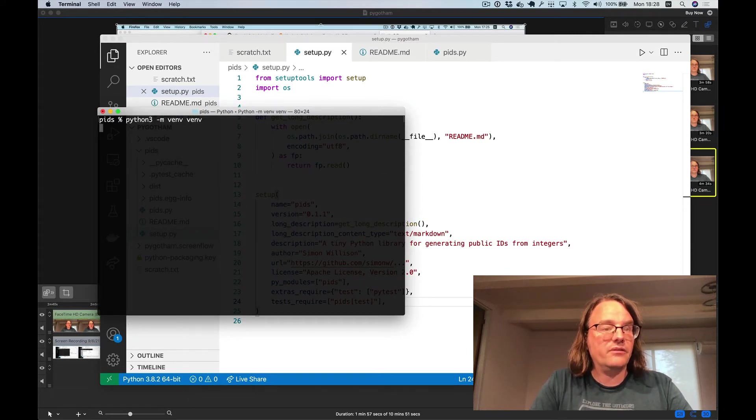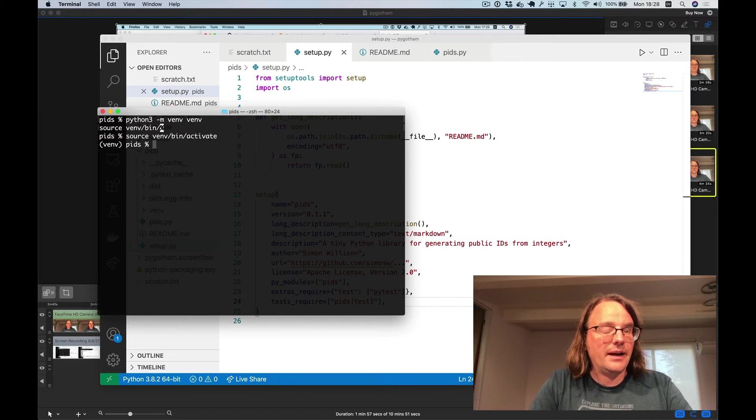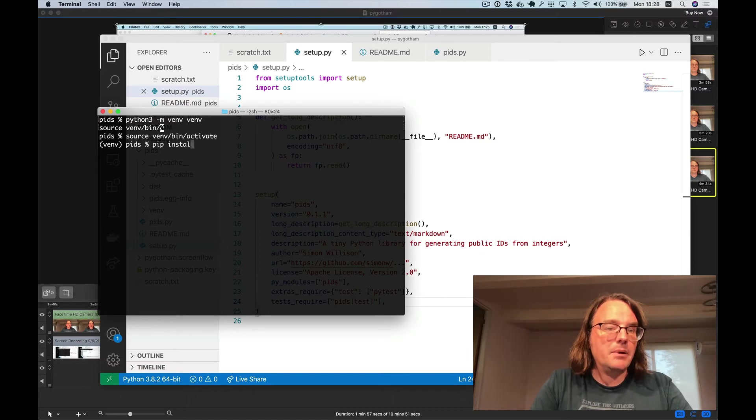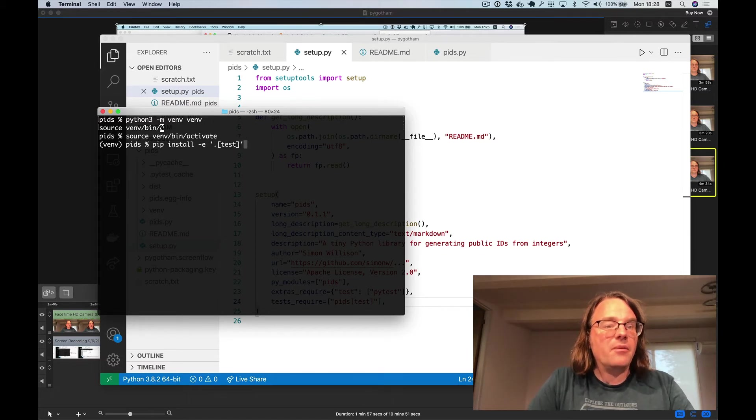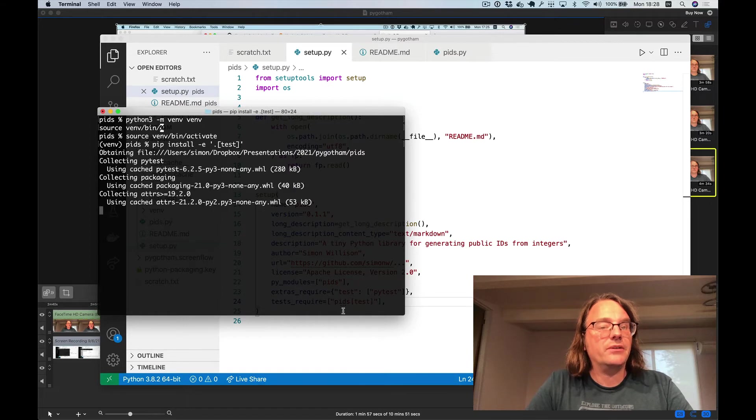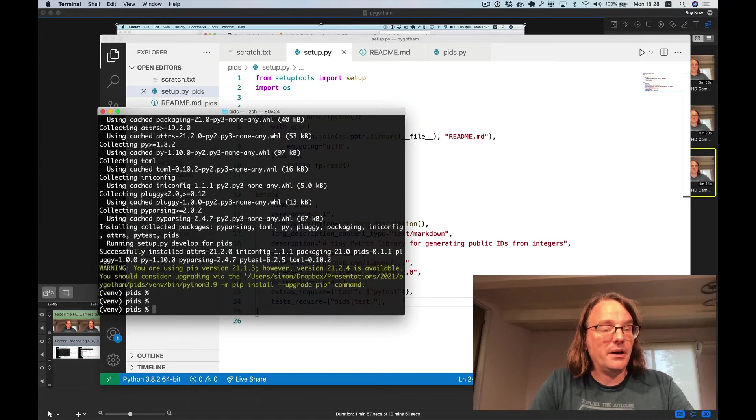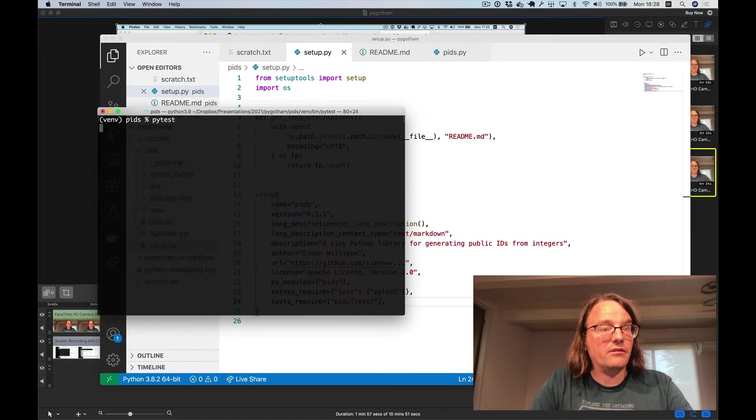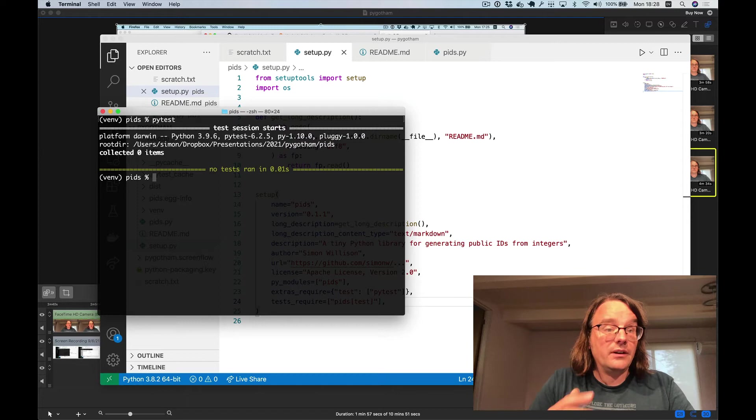I'll call it vn. I'll do source vn slash bin slash activate to activate it. And I'm going to type pip install dash e for editable of my current directory and its test dependencies. So running this installs PyTest. Now if I run PyTest it runs my tests.